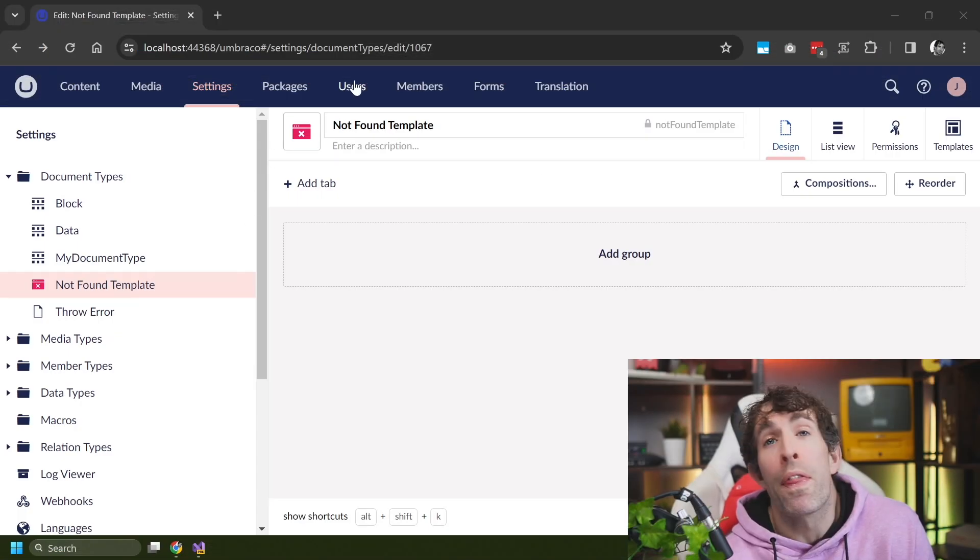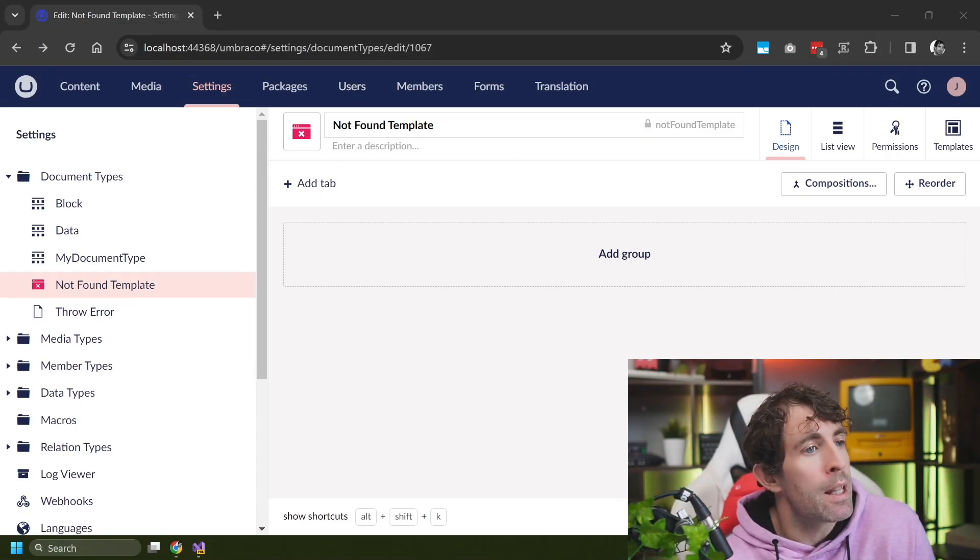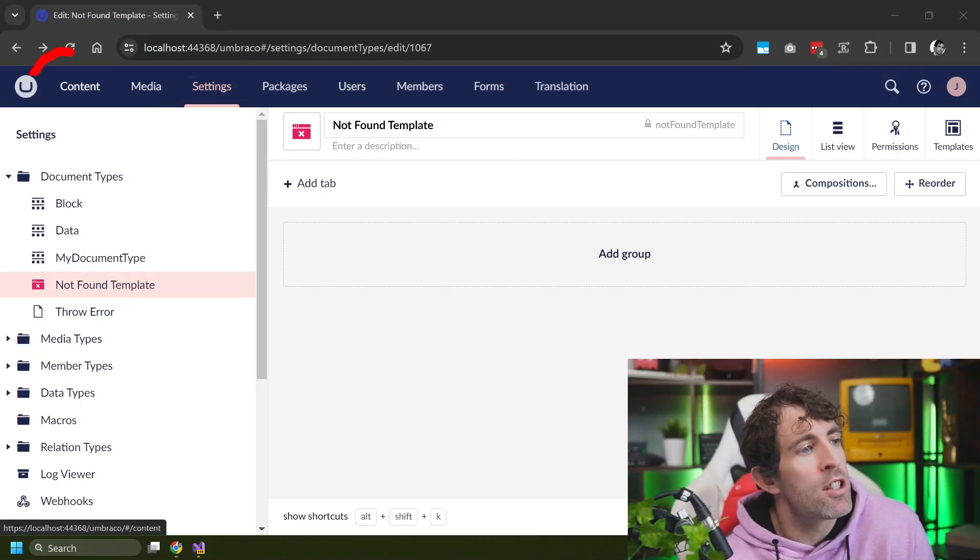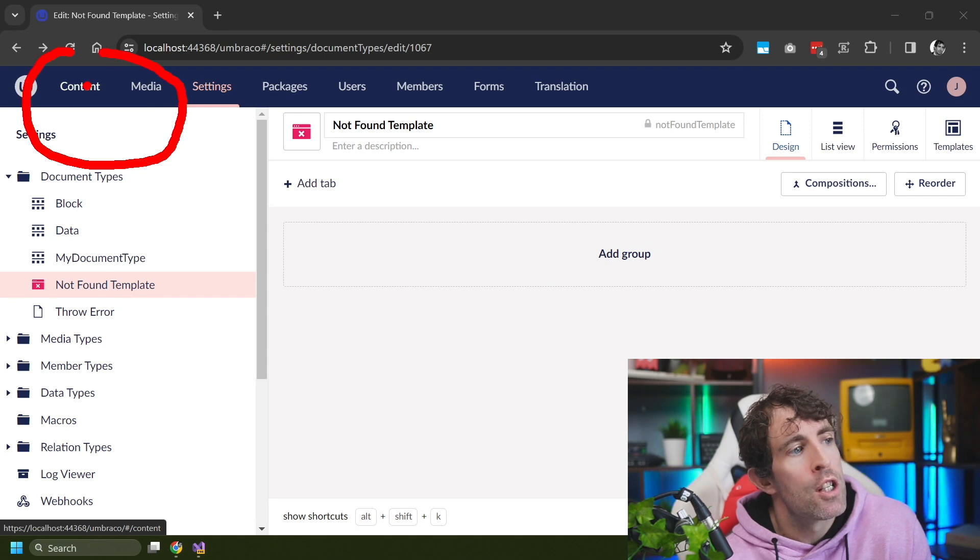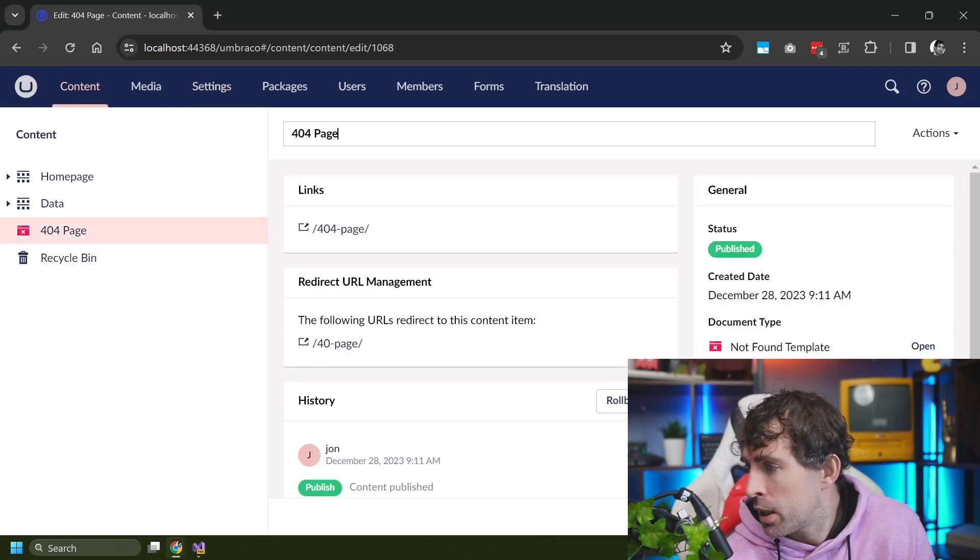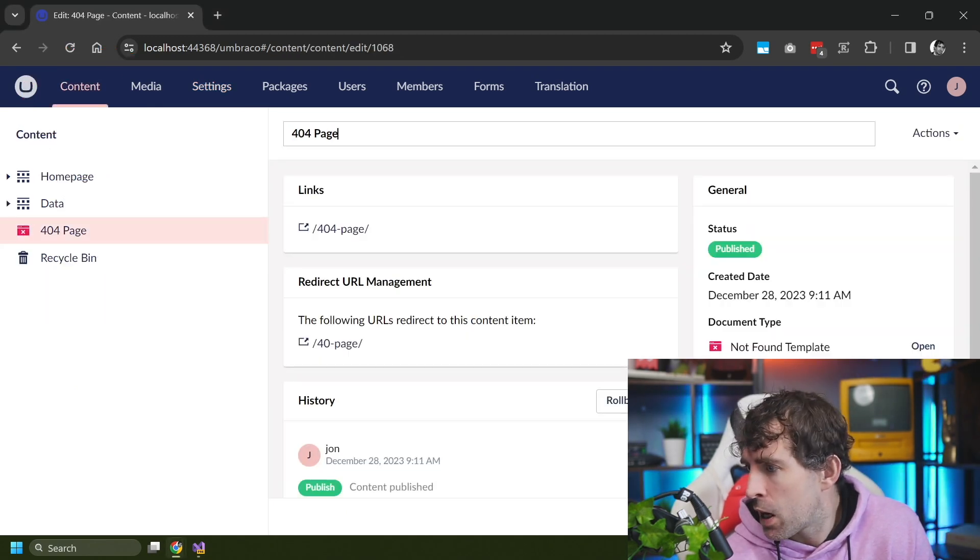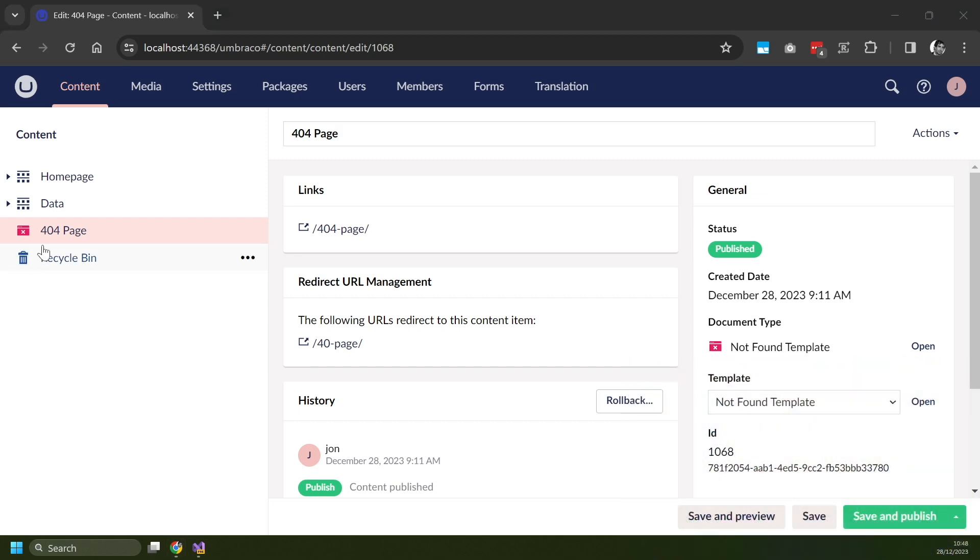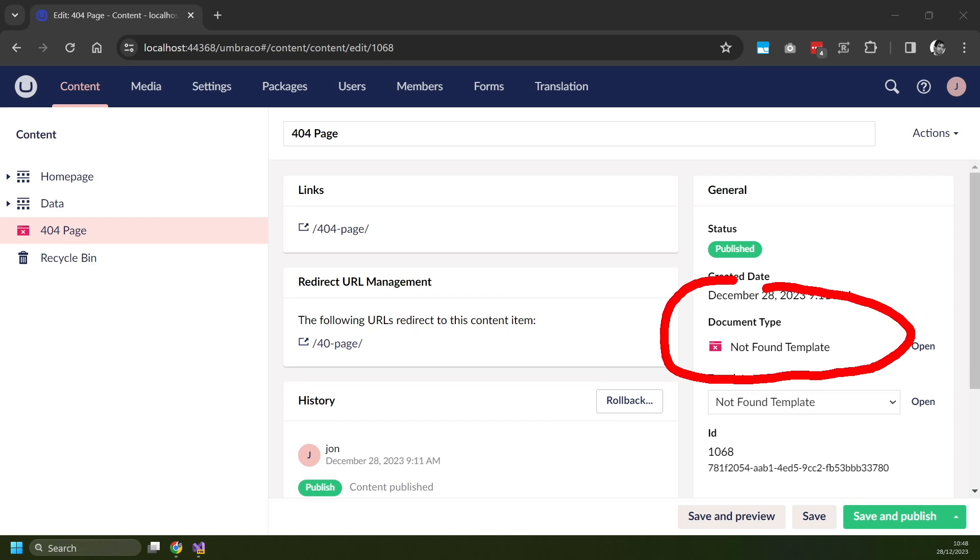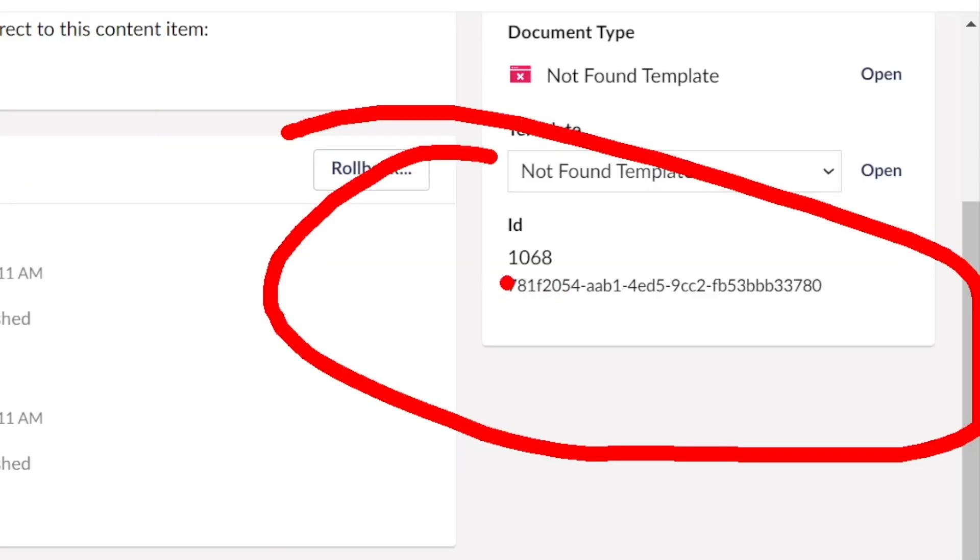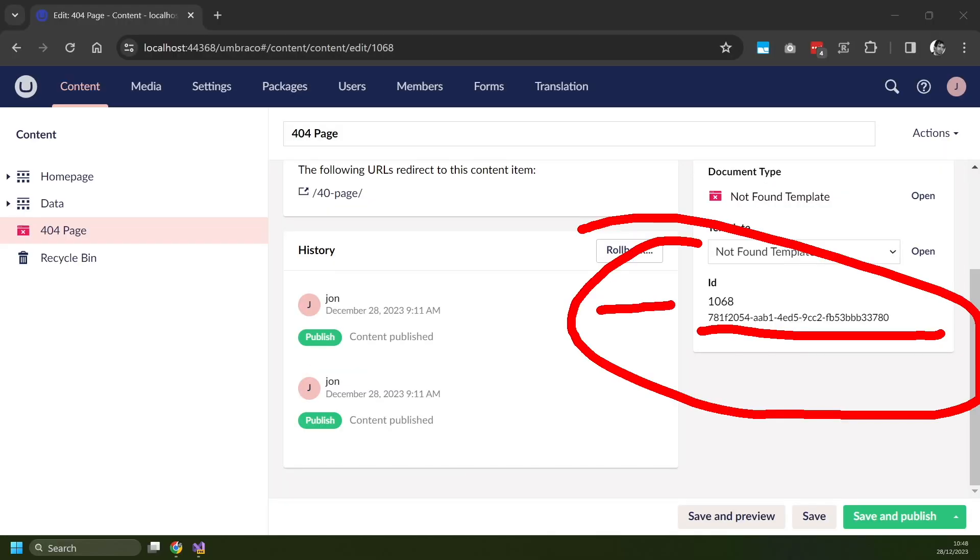But hopefully this should give you enough to highlight what you need to do. So with our simplistic template created, the next step is to actually create the 404 page. So we'll do this in the content tab. Now, if I get rid of my big head, the important thing to note here is I've created this 404 page. And if I go to properties, you can see the document type is not found template. And then another really key thing here is that we've got this ID and this GUID. And when it comes to setting up your 404 page, you're going to need to know one of these values. So make a note of them now.